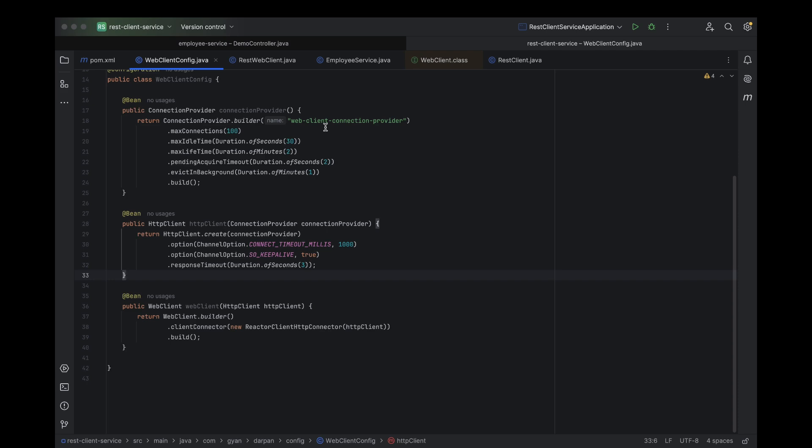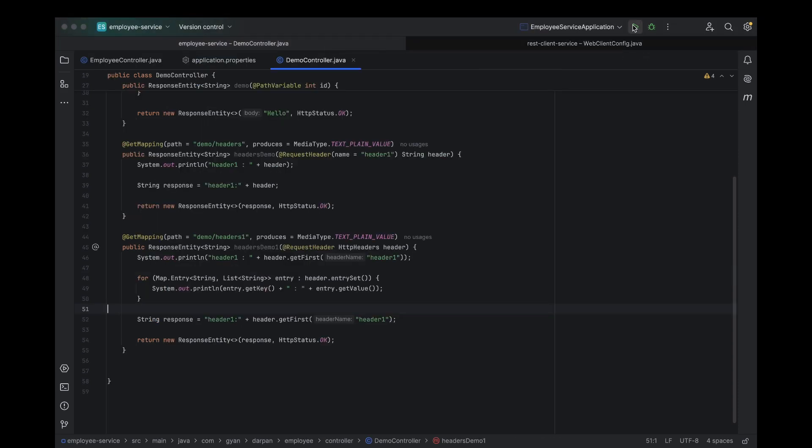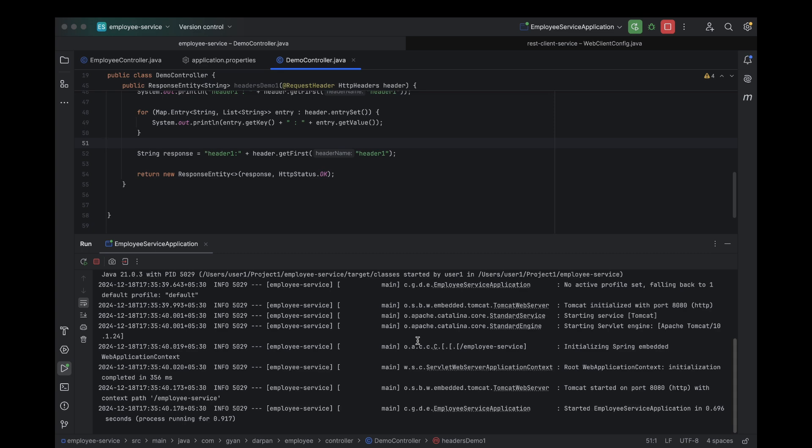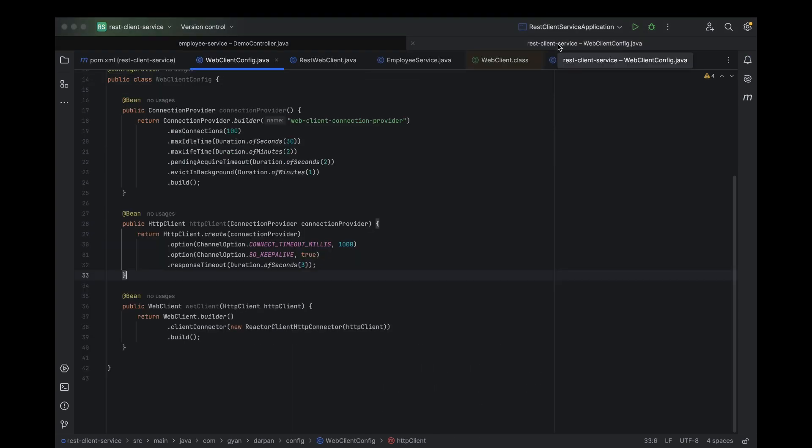First things first, let's start the employee service. The employee service is up and running. Now, let's move on and run our REST client service.